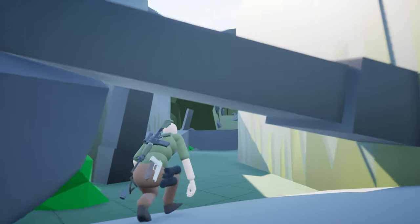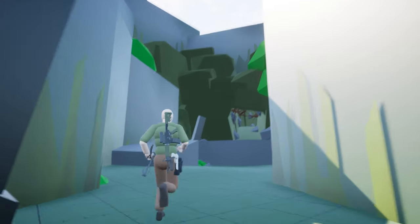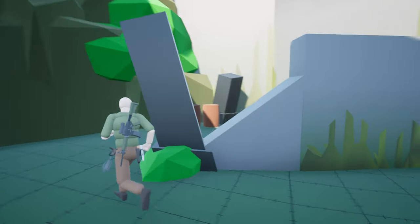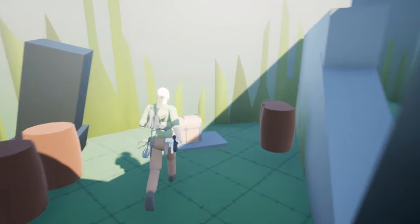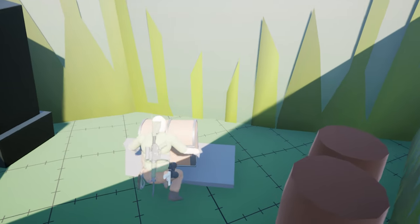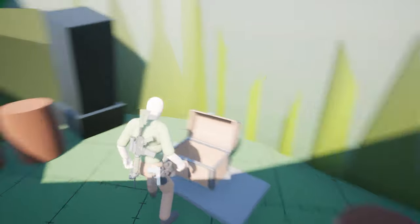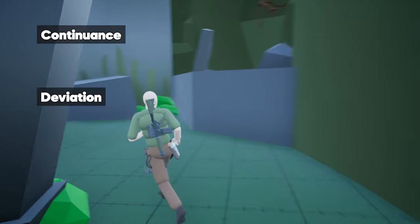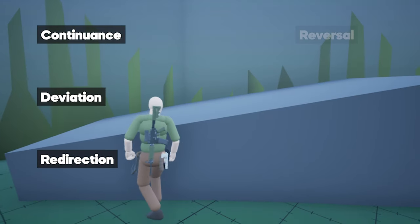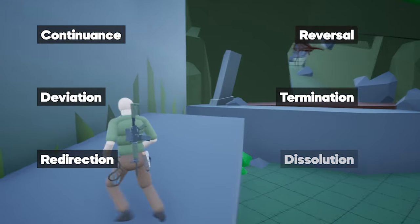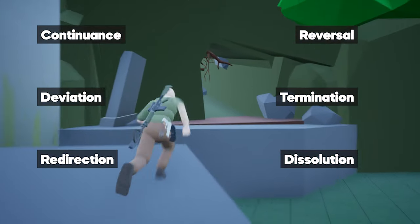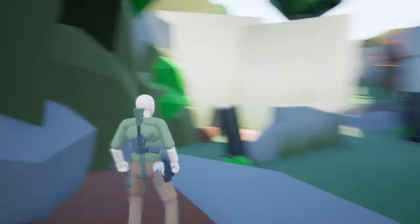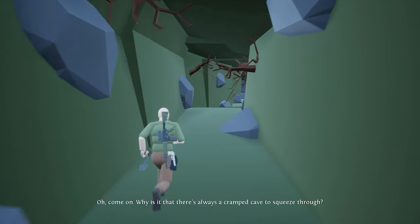I mentioned before that I wanted to deviate the player to a side path, and in the previous lookout, I wanted the player to have a beast. Now, in level design, there are multiple path junctures you can use. Some of them I can mention are Continuance, Deviation — which is the one I just used — Redirection, Reversal, Termination, and Dissolution. You as a designer have to decide which one works best for your level, since each one has their own purpose in level design.